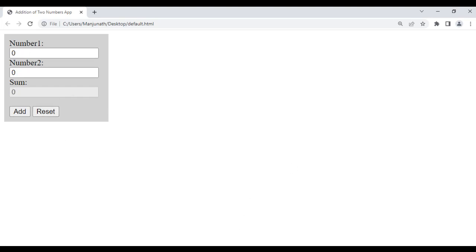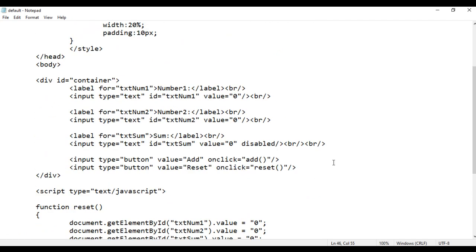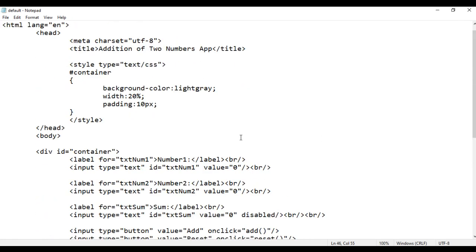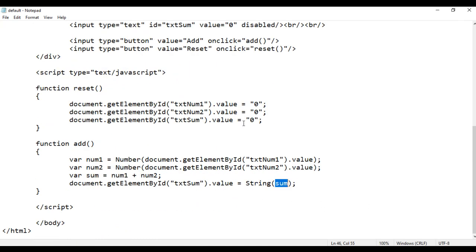So that is how you create an addition of two numbers application in JavaScript, step by step. I hope you guys have clearly understood. I suggest you watch this video again and again, understand everything clearly, and try this yourself step by step. If you try it yourself, you get more ideas. Try to create other applications like subtraction of two numbers or multiplication of two numbers with this knowledge. If you have any doubts, please put them in the comment section and I will clear them as early as possible.